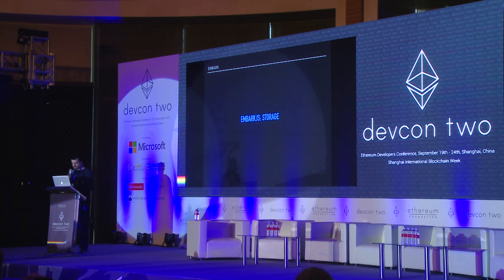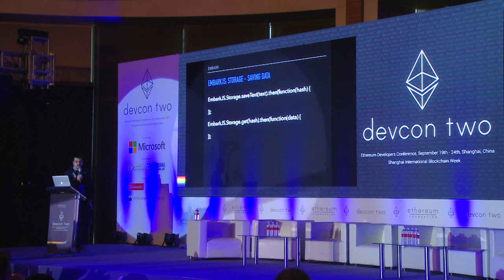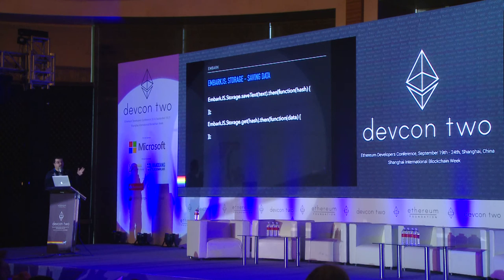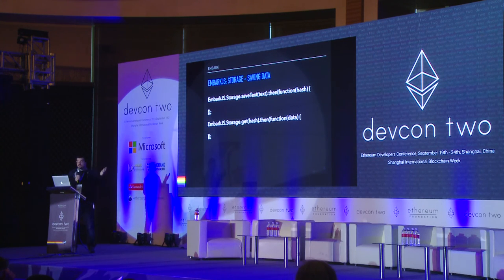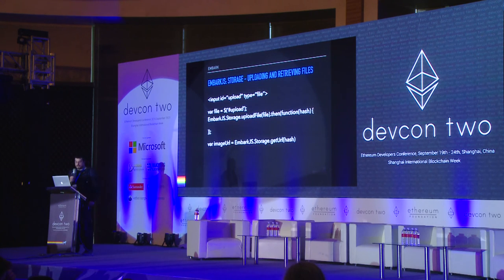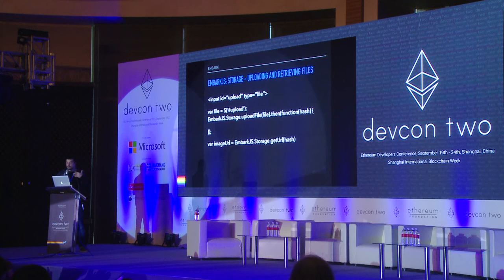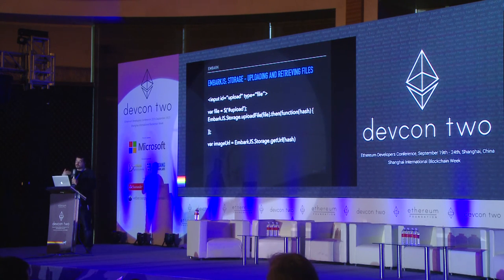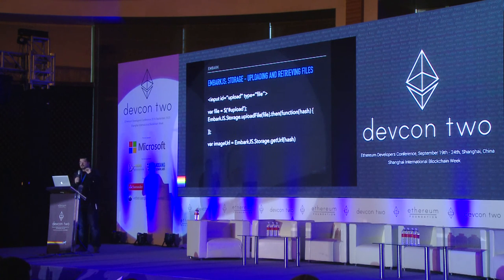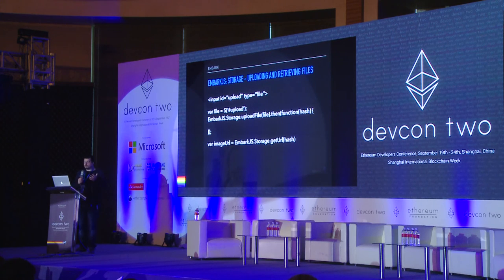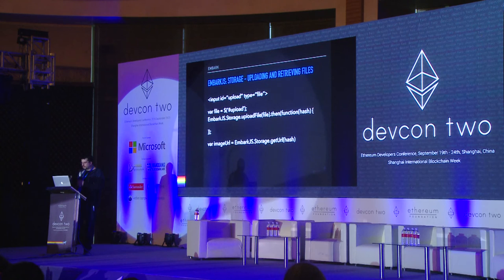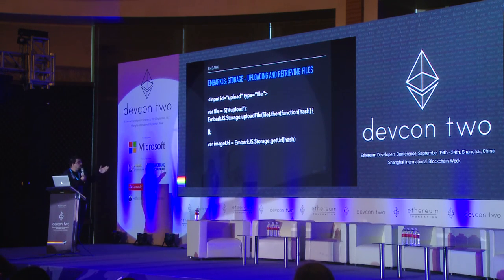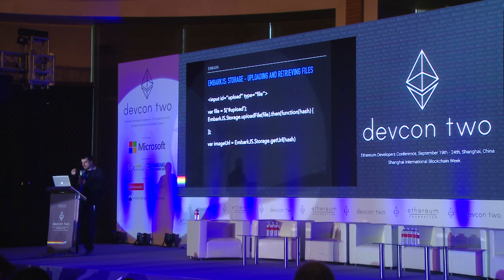Regarding storage, it does a similar type of abstraction. You can just say you want to save text and you get back a particular identifier — usually a hash in the case of IPFS. When you pass it that hash, you get back the data you requested. It also abstracts the functionality to upload files. For example, if you have an HTML input, you can just pass the DOM element and it will take care of taking the file and uploading it. Different technologies have slightly different ways of dealing with file uploads, so this abstraction handles those details. You can also do get URL hash and get the URL that points to the content of that file.